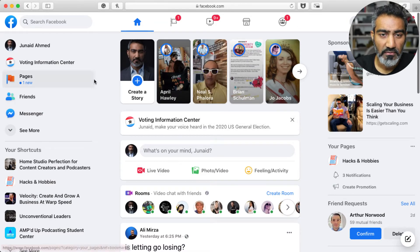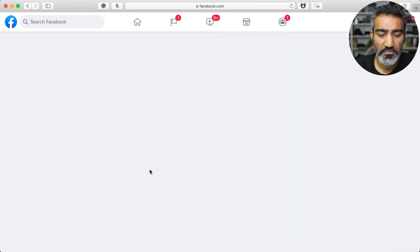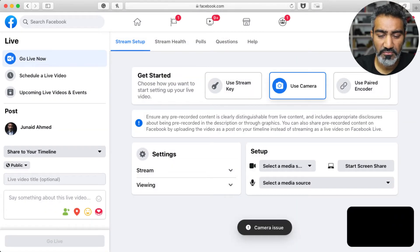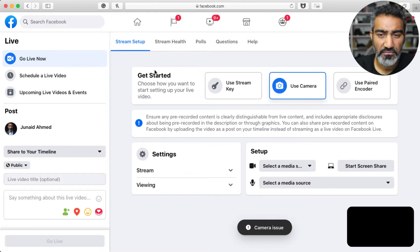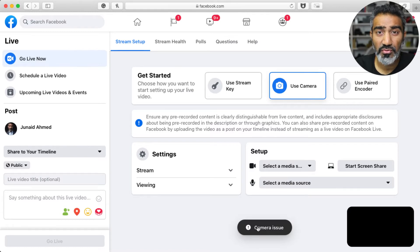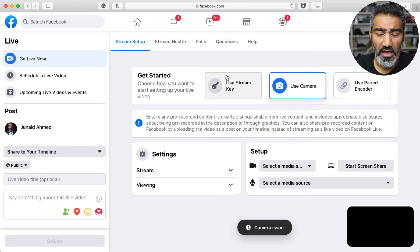Here we have the Facebook app. I'm on my home screen, I'm gonna click on live video. This is going to take me to the Facebook Live Studio. It says choose your camera, but there's a camera issue when you use the Safari browser — that's fine, I'm not going to use that at all.